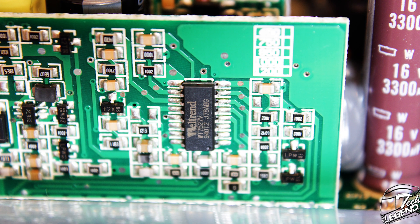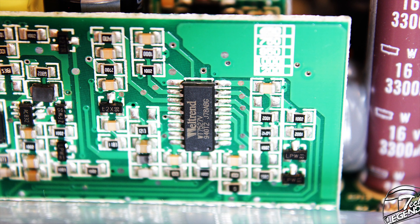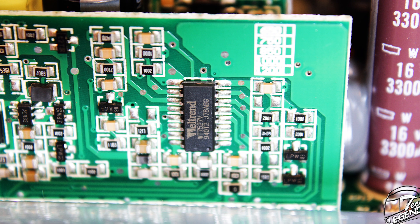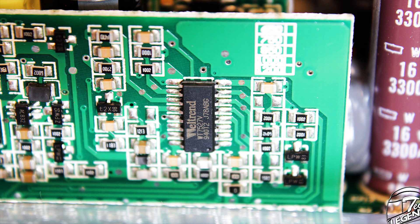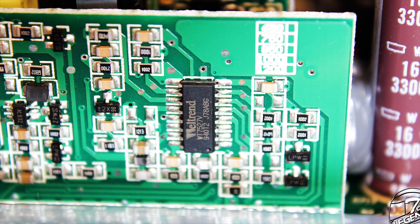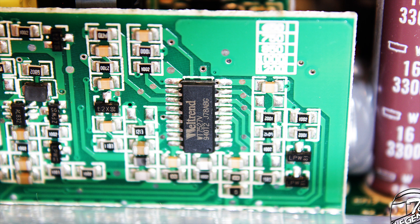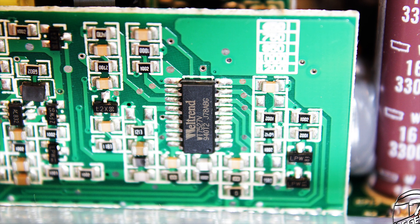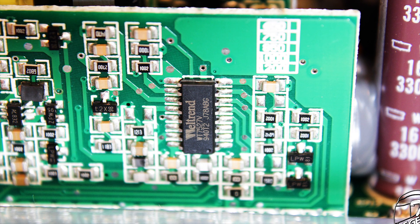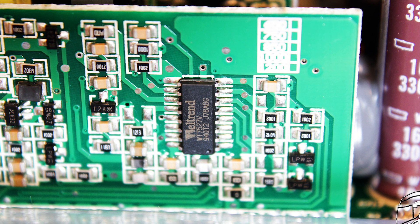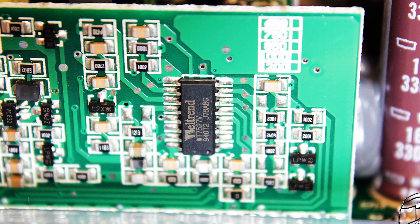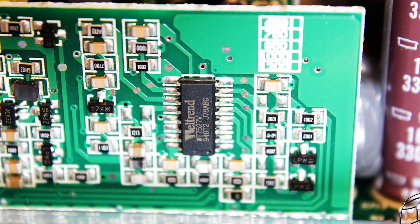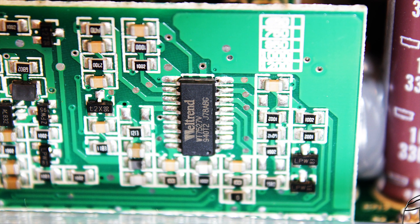For the protection of the platform, a Weltrend WT7527 is used. In simple terms, this chip is what gives a power supply its fancy protections, such as overpower protection, overvoltage protection, and undervoltage protection. There are many more available, especially on this unit, but I will be just wasting your time mentioning everything.